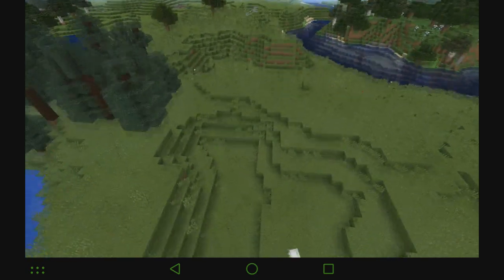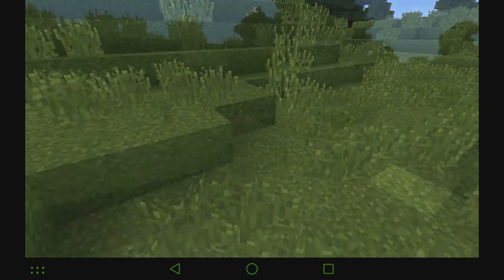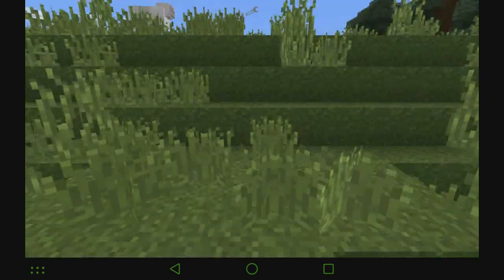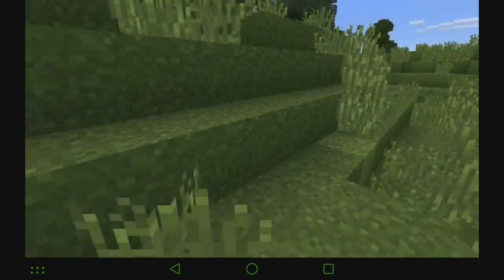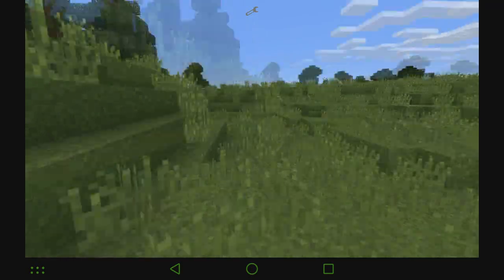Also, it has that Optifine grass thing where the grass wraps around the entire block. You can see here.